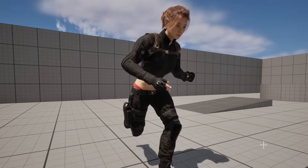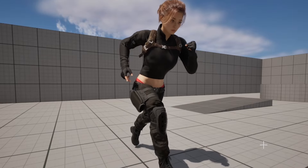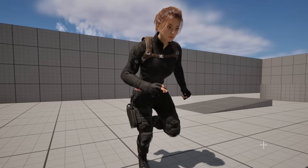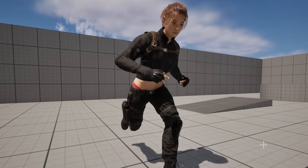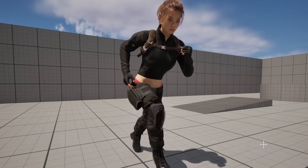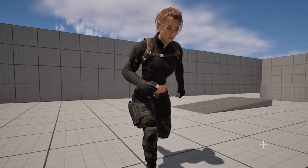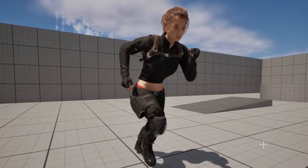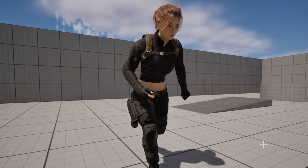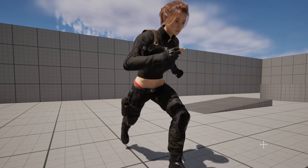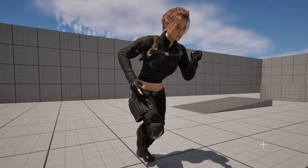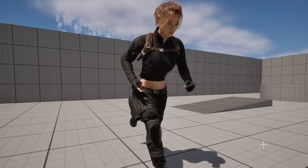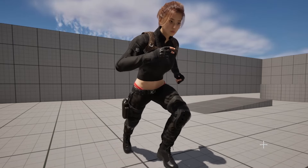Hey everyone, welcome to this Unreal Engine 5 tutorial. Today I'm going to be showing you how to make a stamina system that you can basically attach to any character class as an actor component.